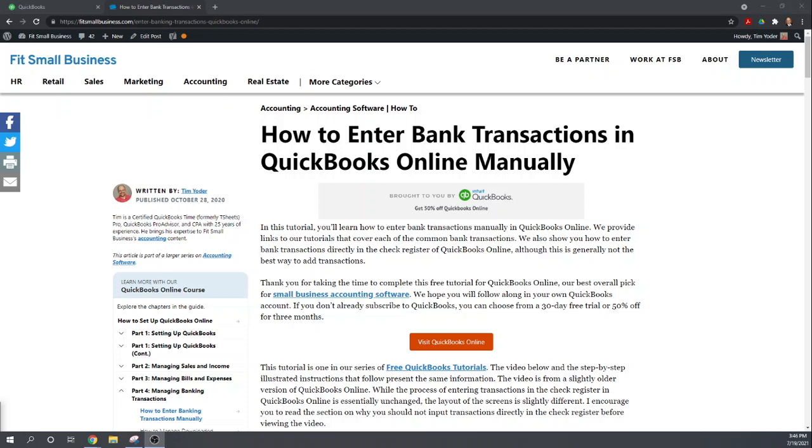Hi, this is Tim Yoder with Fit Small Business. Today I'm going to teach you how to enter your bank transactions manually into the QuickBooks Online bank register.